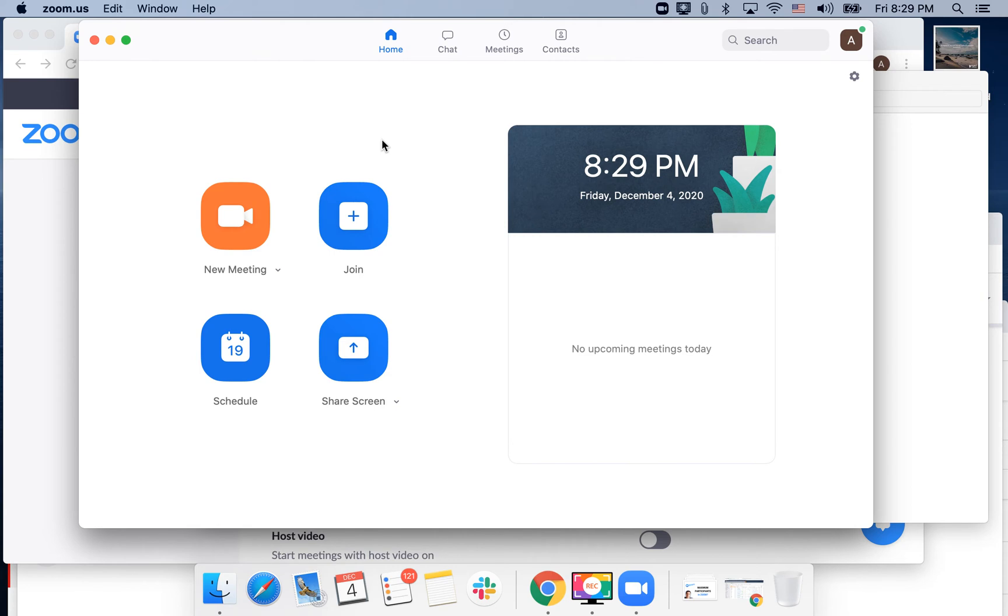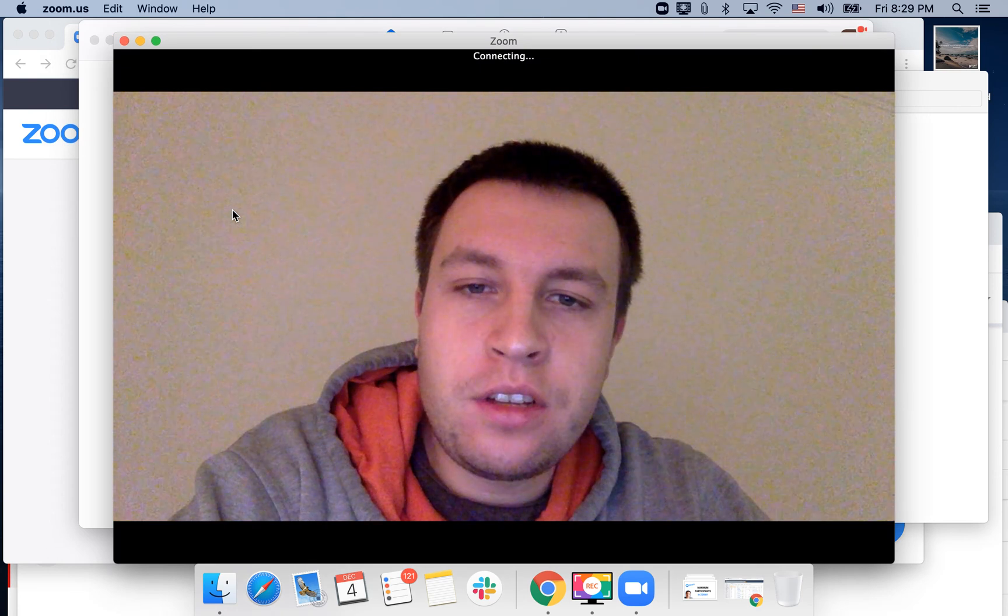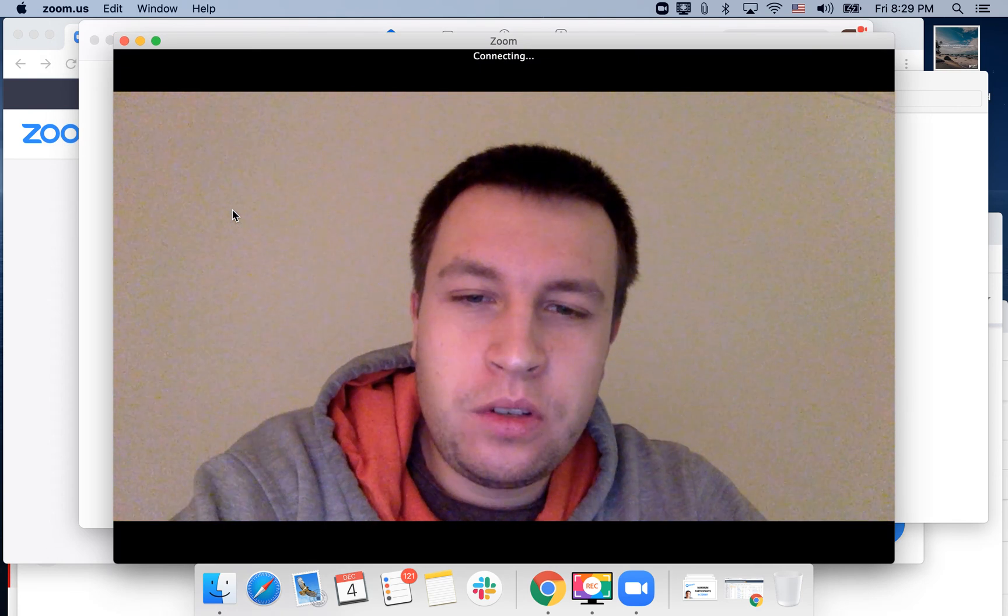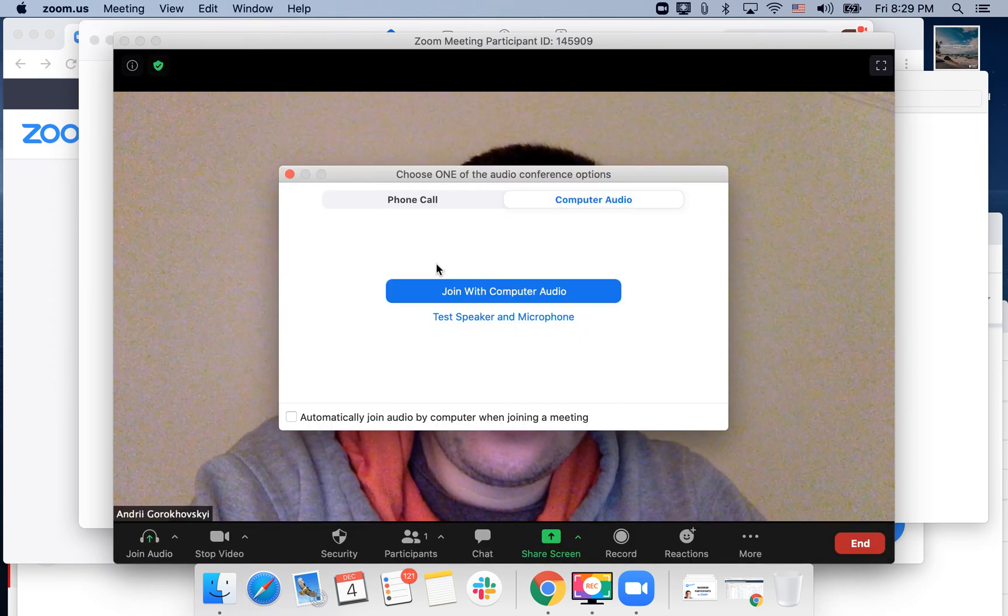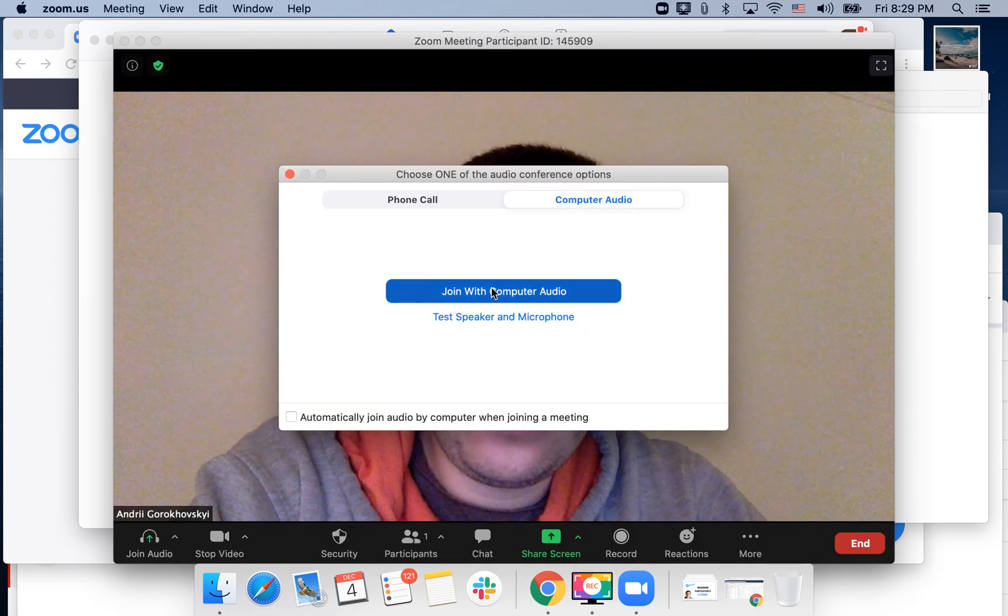You don't even need additional screen recording software. So let's get started. Here is your new meeting. Just start a new meeting.